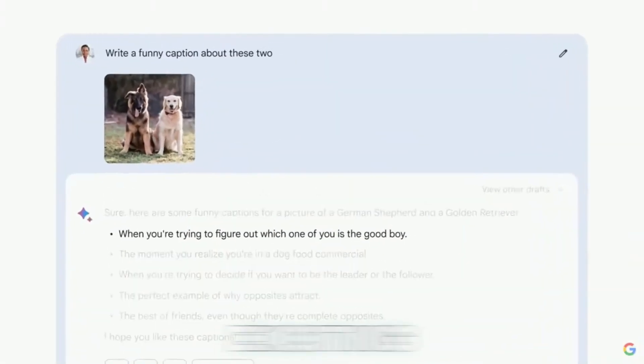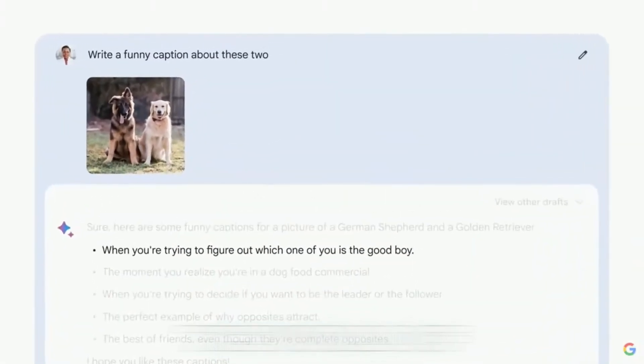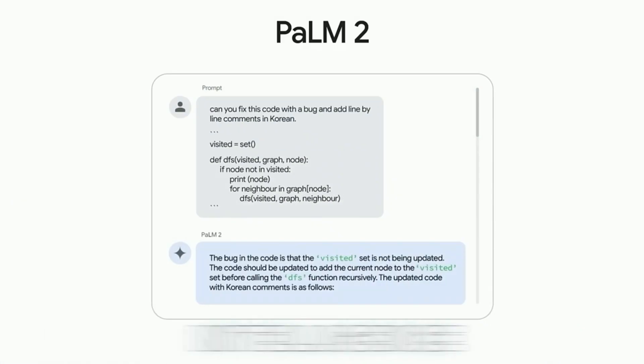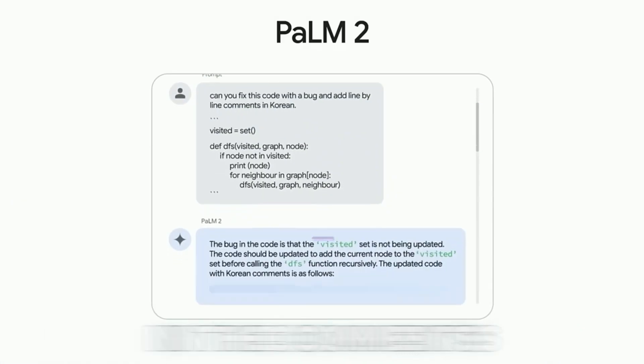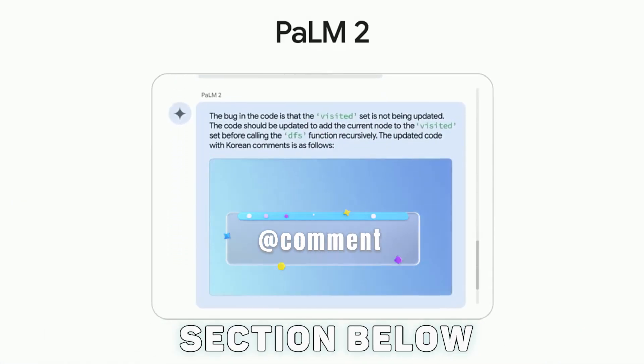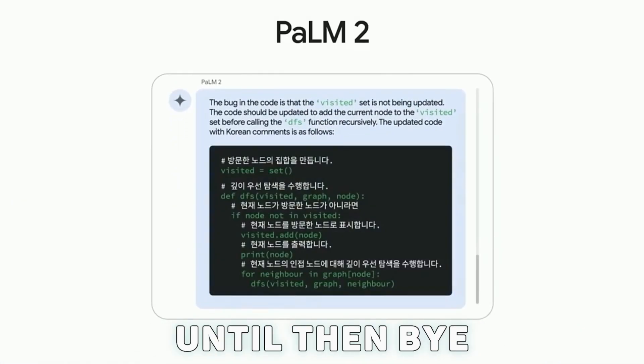Stay tuned for more exciting updates in the world of artificial intelligence. Do drop your views in the comments section below. Until then, bye.